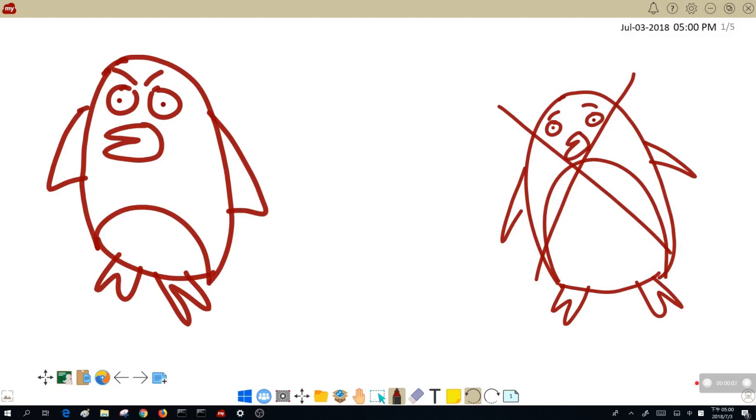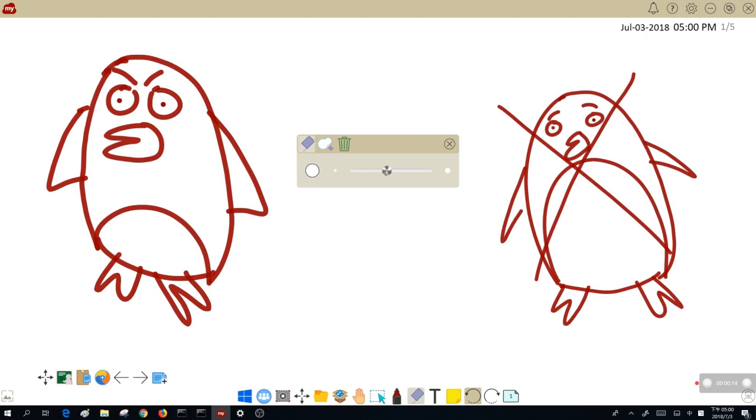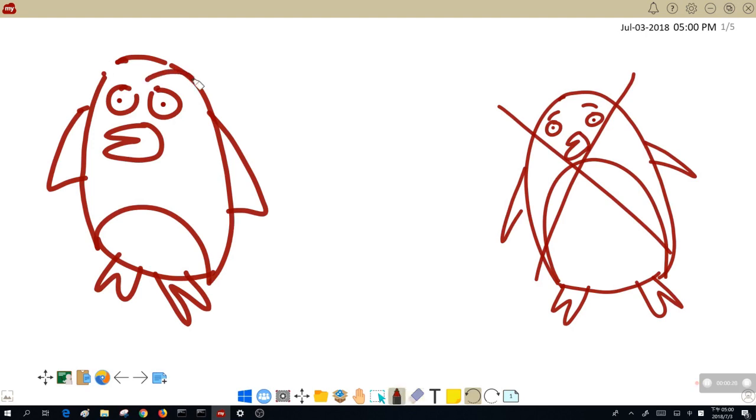I have this lovely penguin here. He looks a little angry, so I'm going to fix that. I'm going to tap on my eraser icon. I'm going to adjust the size. Take care of his eyebrows. Give him some happy ones.